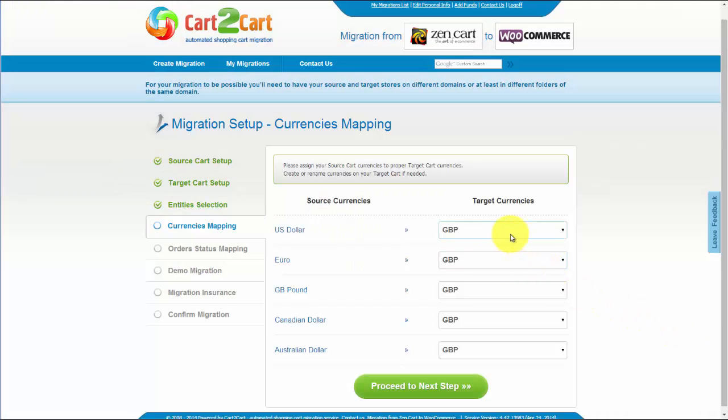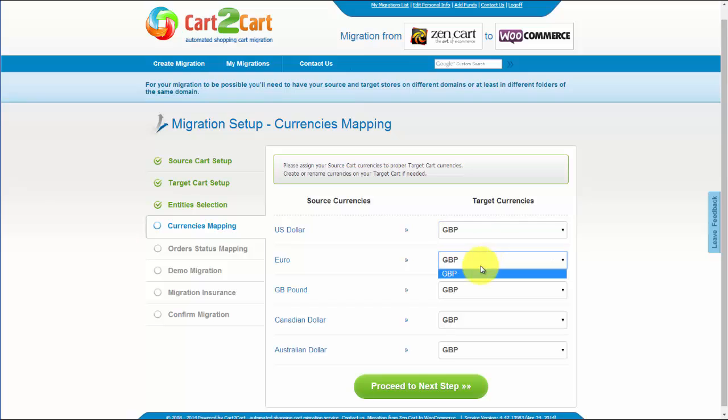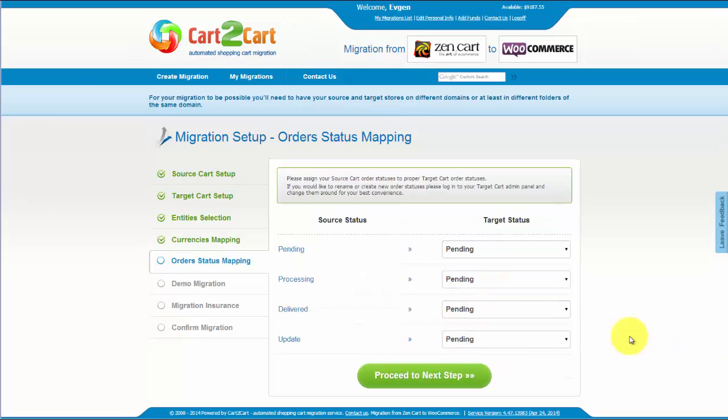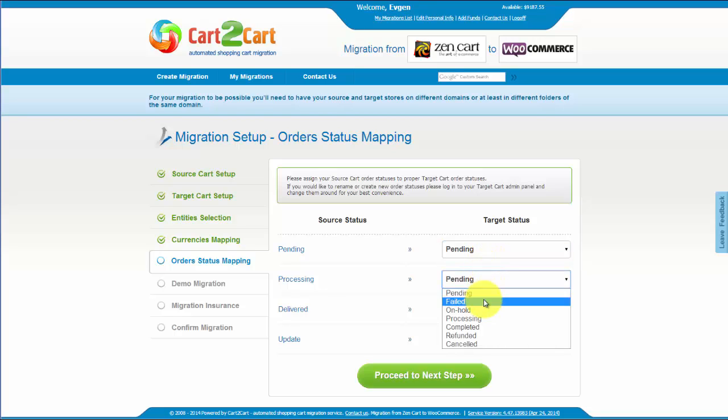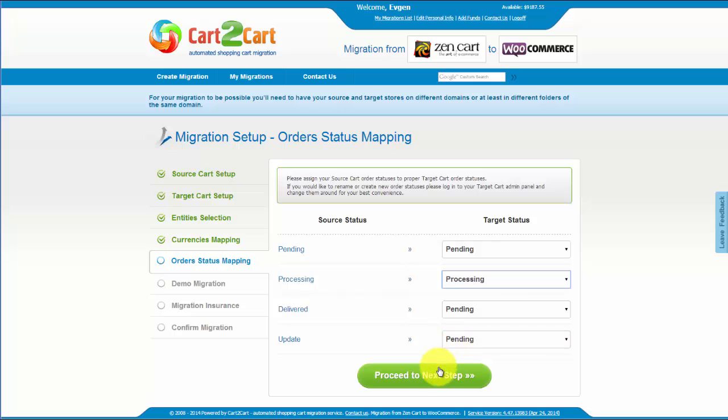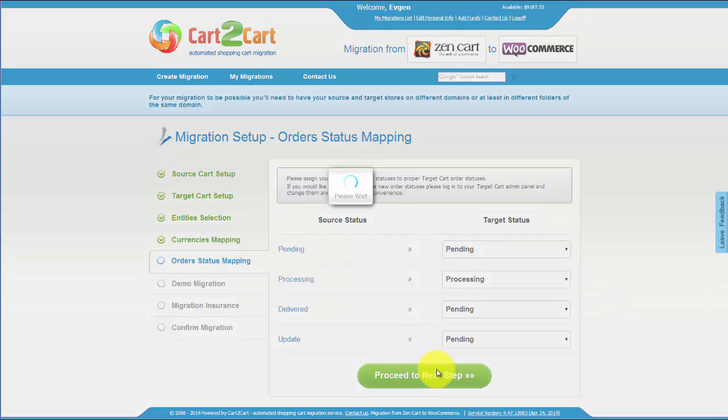Cart2Cart also provides you with an opportunity to map currencies and order statuses from a source cart to one that will be displayed on a target store. Change them around for your best convenience or leave as they are and proceed to the next step.